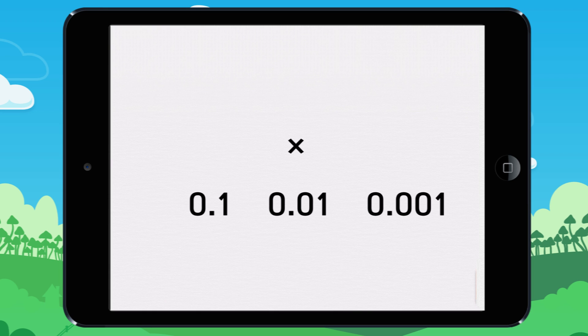I am going to show you how to multiply by 0.1, 0.01, and 0.001.